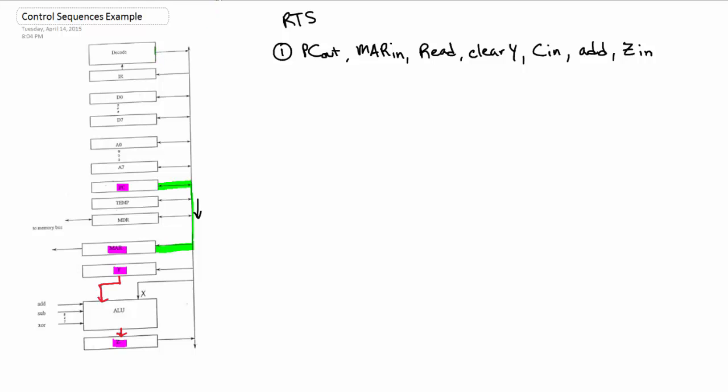That's step one. Now let's do step two. In step two, we're pulling that result out and now we have to do something with it. It's our increased program counter address, so we can just pop it right into PC again. Since we increased PC and we want to make sure that the next guy is reading the right address, we do wait memory function complete.